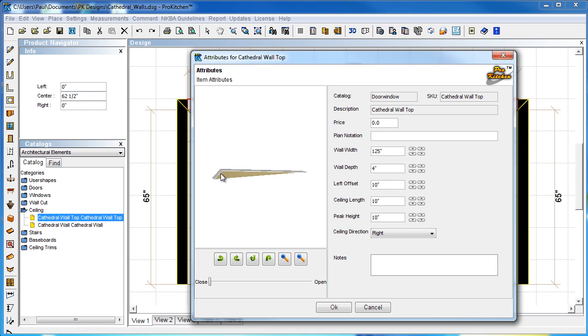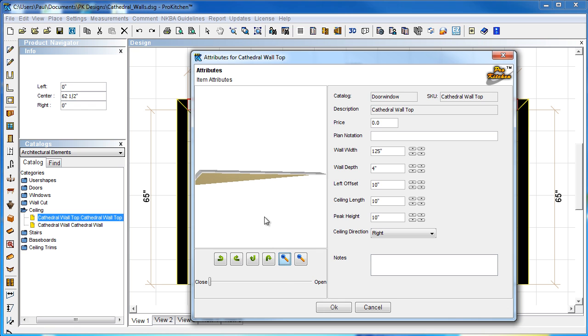Now, our left offset. We're talking about the distance to the peak height from the left of the wall. So, we're talking about this little bit of distance right here for our left offset. Let's zoom in a little bit. We're talking about this distance between our peak and our left offset.